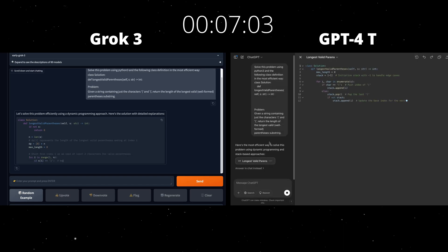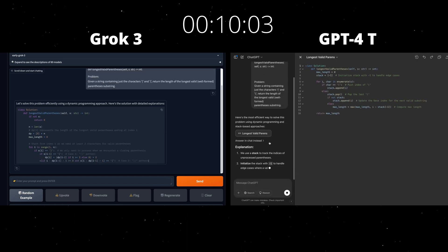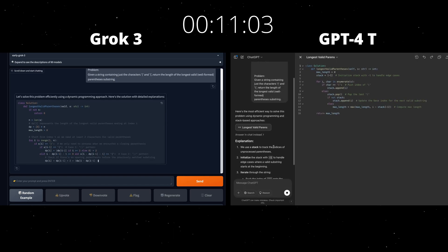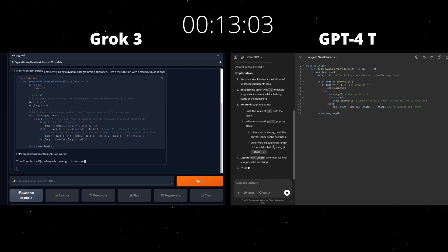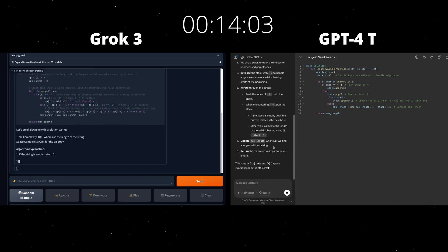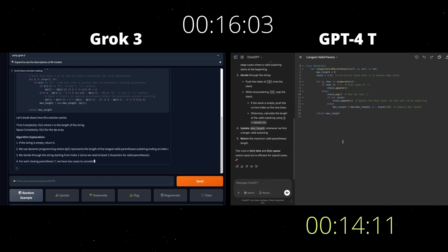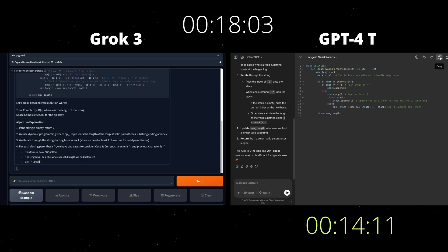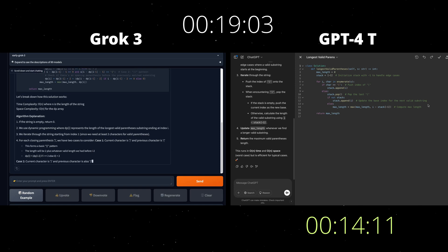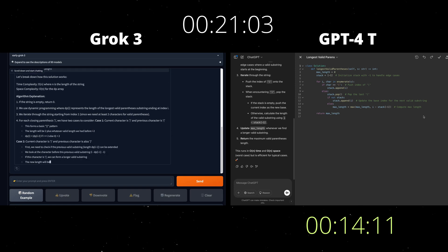Okay, both models are producing an answer. Let's see which one is faster. Okay, GPT-4 has been faster this time. Two out of three times Grok3 was faster.